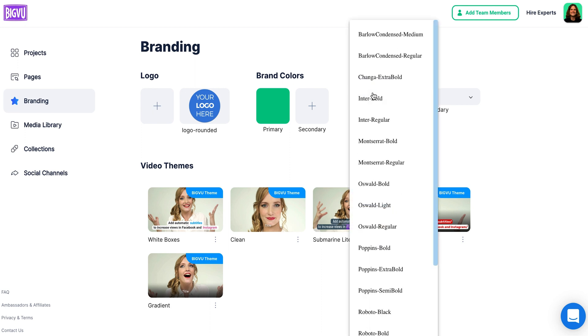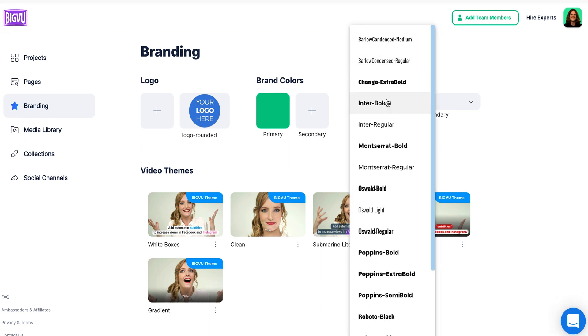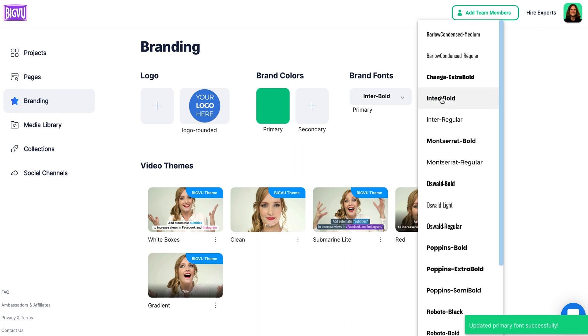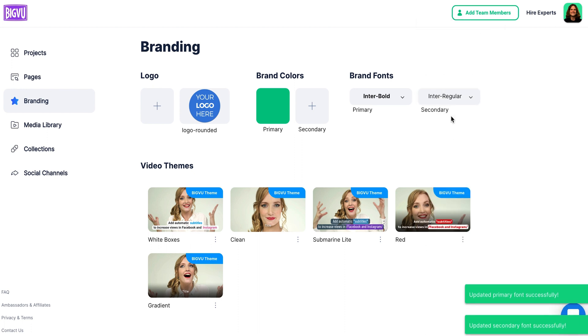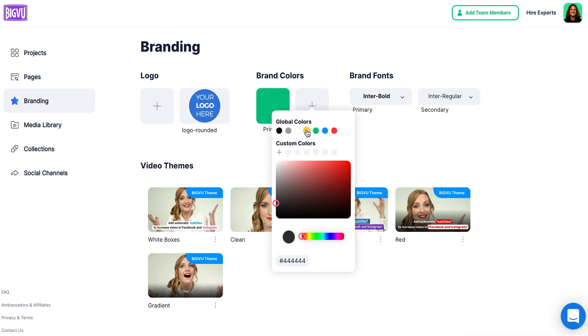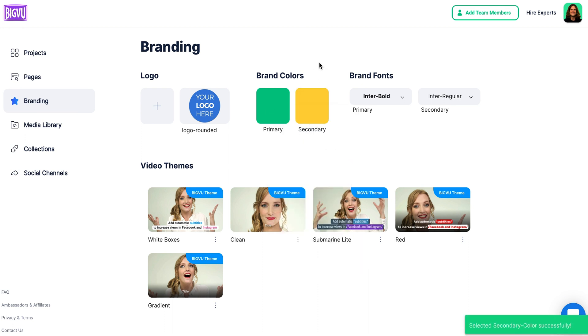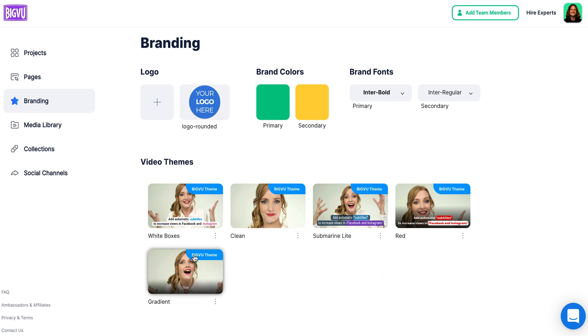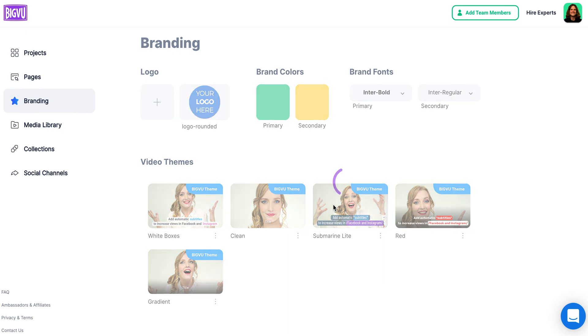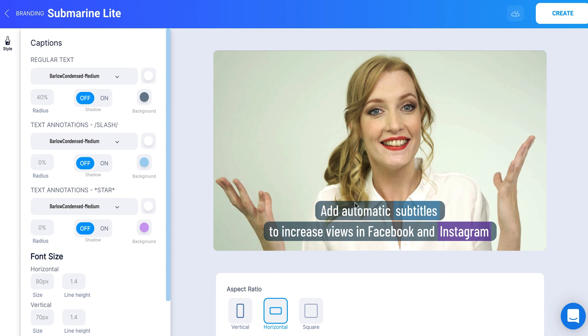We can add a logo and add fonts — let's say Interbold is our primary font and Interregular is our secondary font. Let's say this is our primary brand color and our secondary brand color is this. There are also different video themes down here that we can mess with, and that's really cool to see — subtitles, captions for your branding. You can really customize and hone in on your branding so that whenever you make a video, your colors, your logo, and your fonts are ready to be put onto that video.